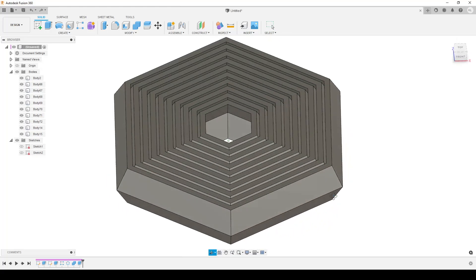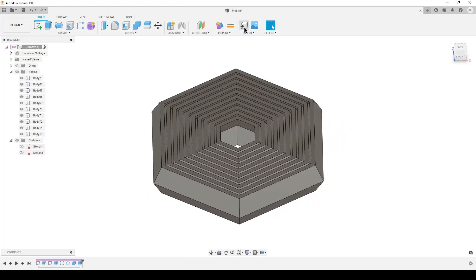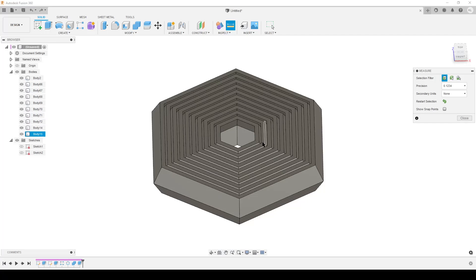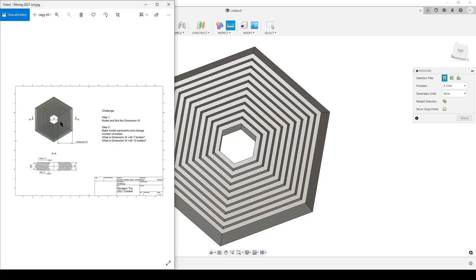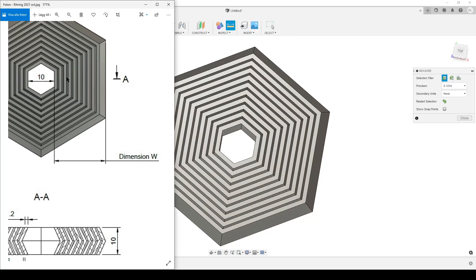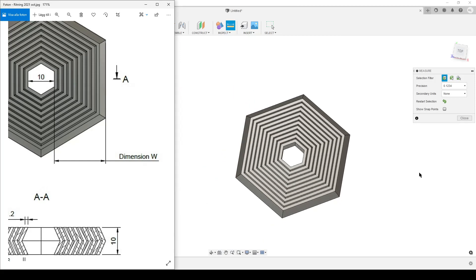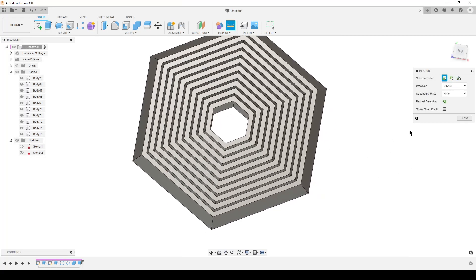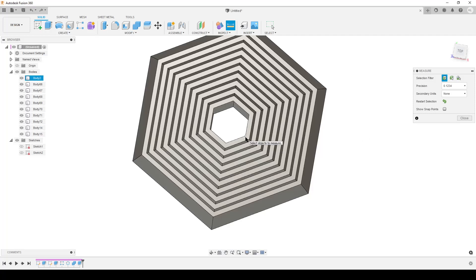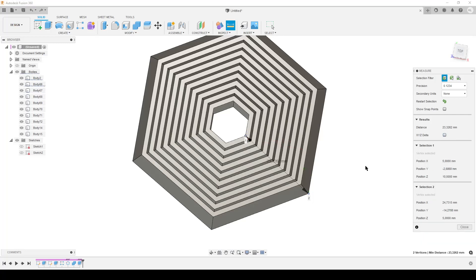In this case I have a basic model with 10 bodies. We can have a look at measure. Let's measure from one point - we're supposed to find the dimension from the inner edge here to the outer edge here. Sometimes it can be a bit hard with the measure tool to find edges. What I prefer to do is find a point on the edge.